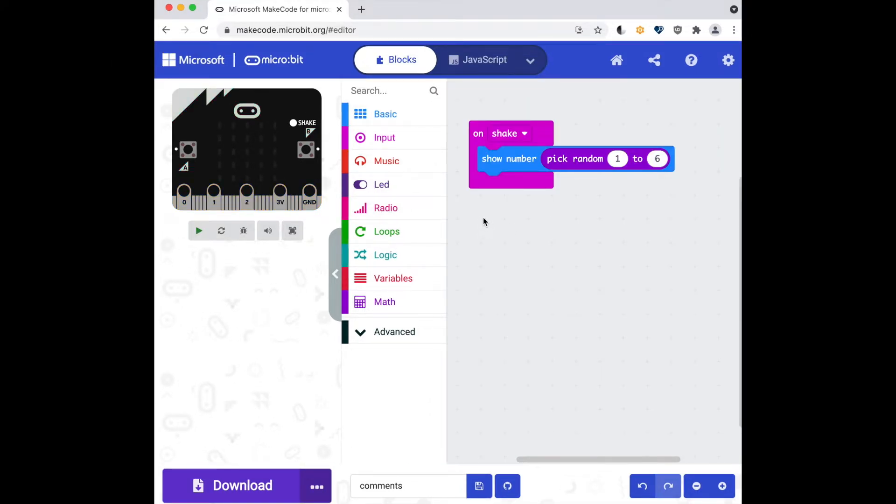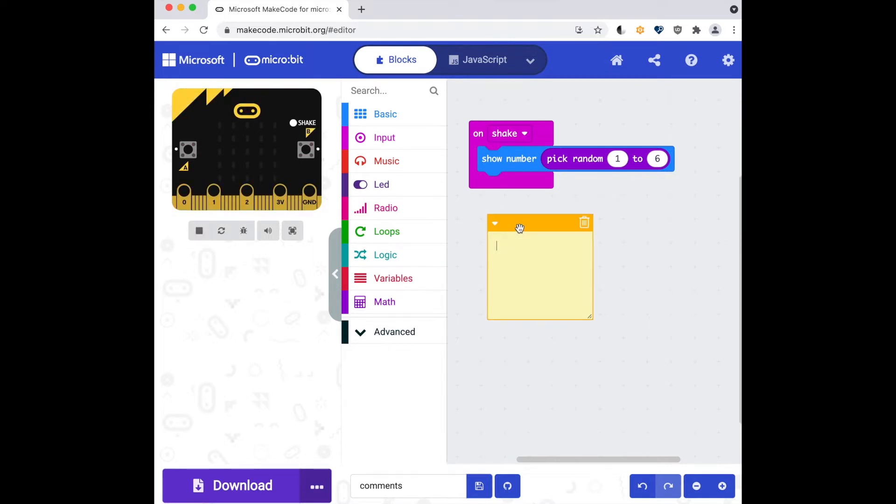To add a project level comment to the editor, I'm going to right-click and add comment, and then I'm going to type in what my program is going to do. So this is a micro:bit dice. Shake the dice to roll a number.